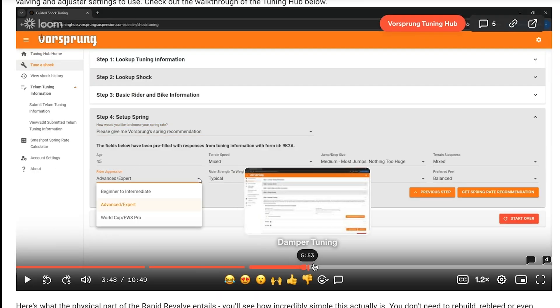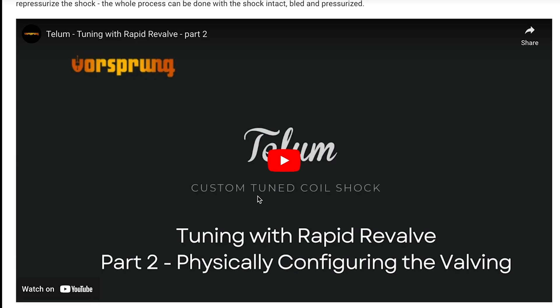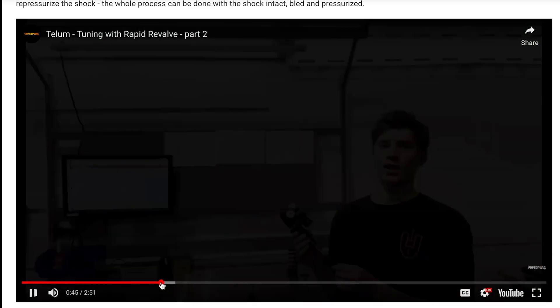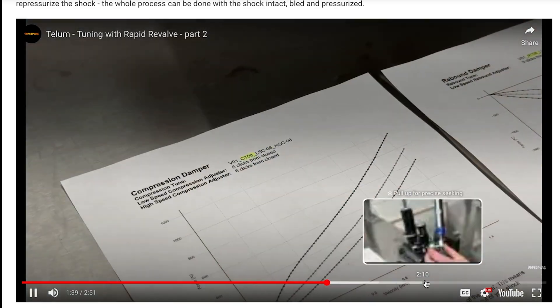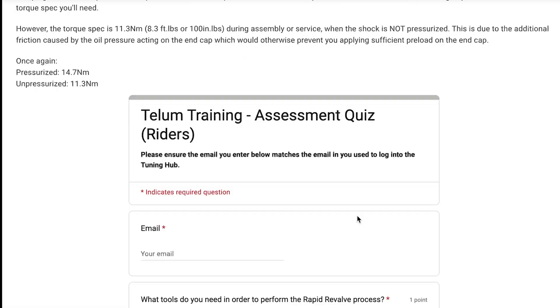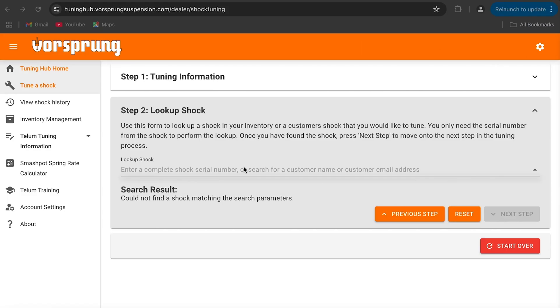To determine the valving specs, head over to the Vorsprung Tuning Hub from the link in the description, register and go through the 15-minute online training.